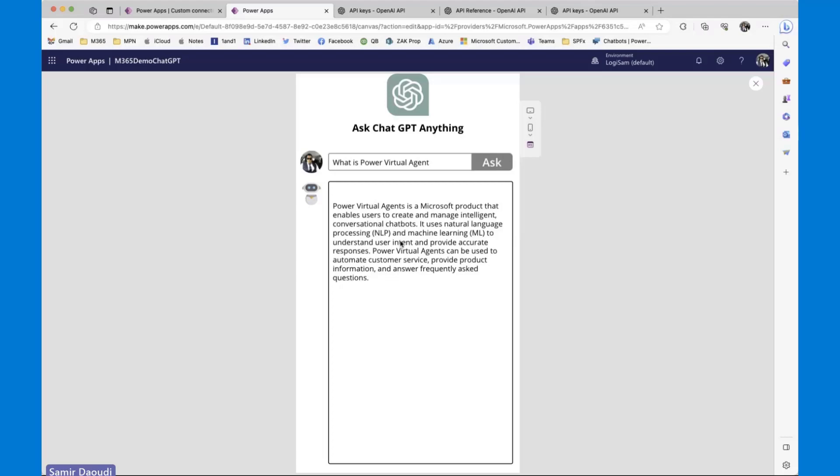So you can do a lot with this. I have another demo where I showed where you can keep the history of conversation by using Power Apps collections. But the fact that you have this custom connector, it opens the door to any option. So you can use it in Power Virtual Agent. You can use it in Power Automate. You can do some translation. You can ask additional details. But yeah, that's pretty much it.